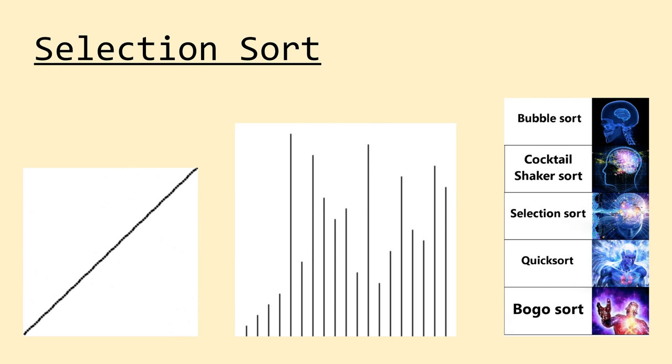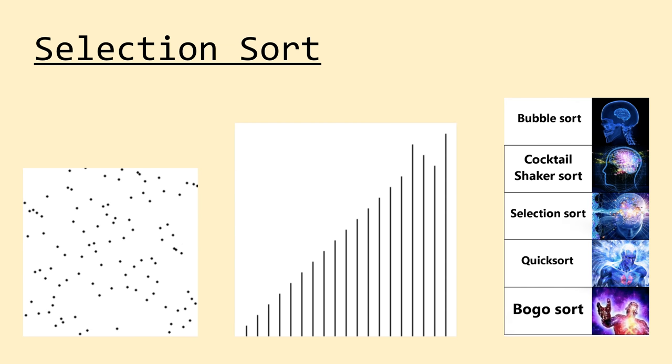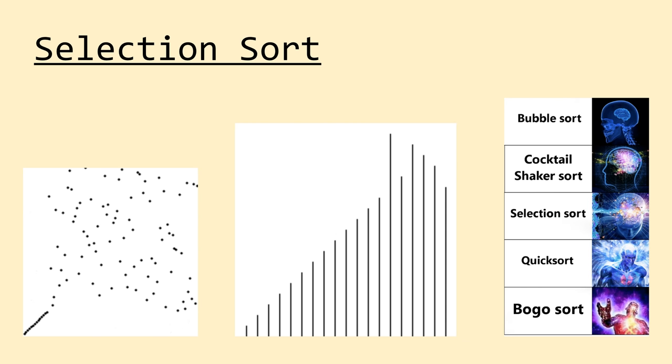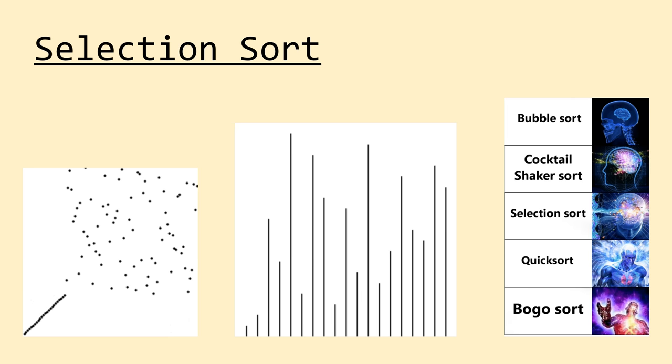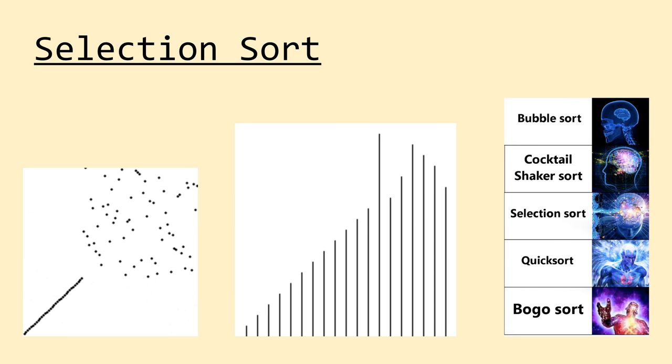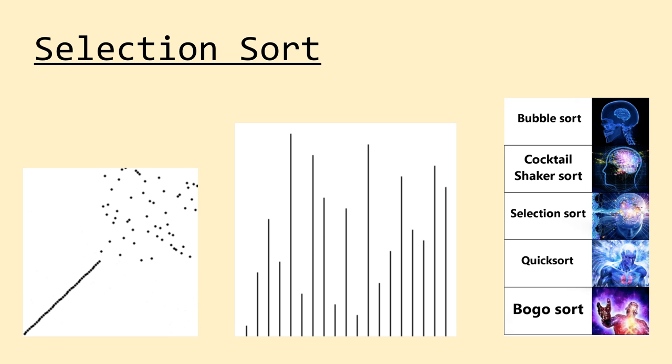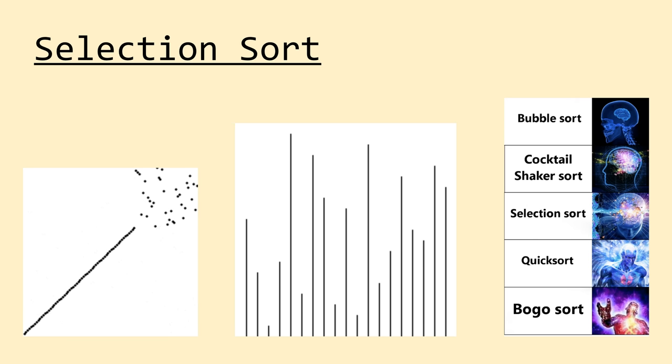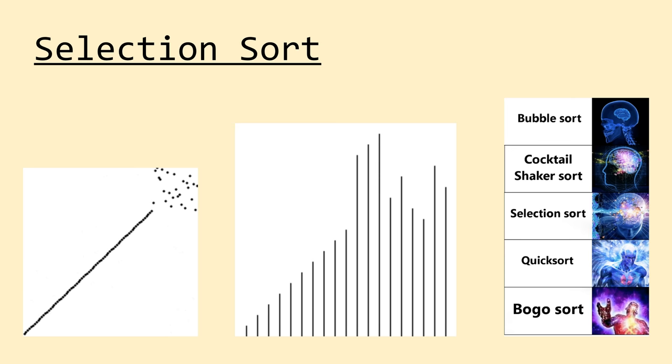What's happening everyone? In our last video in this series we covered the most simple of all sorting algorithms, the bubble sort. And in this video we'll be taking a look at another simple, yet inefficient sorting algorithm, the selection sort.